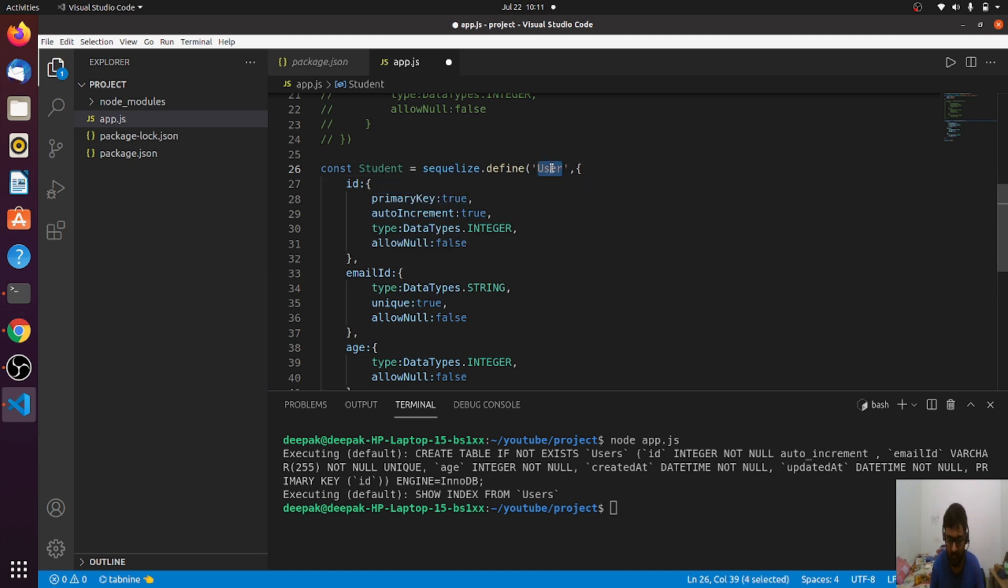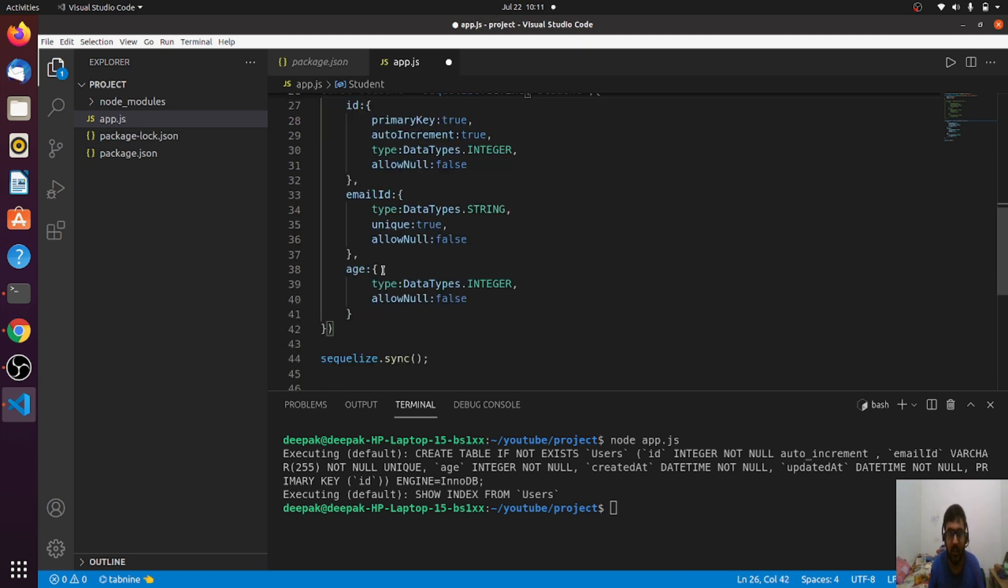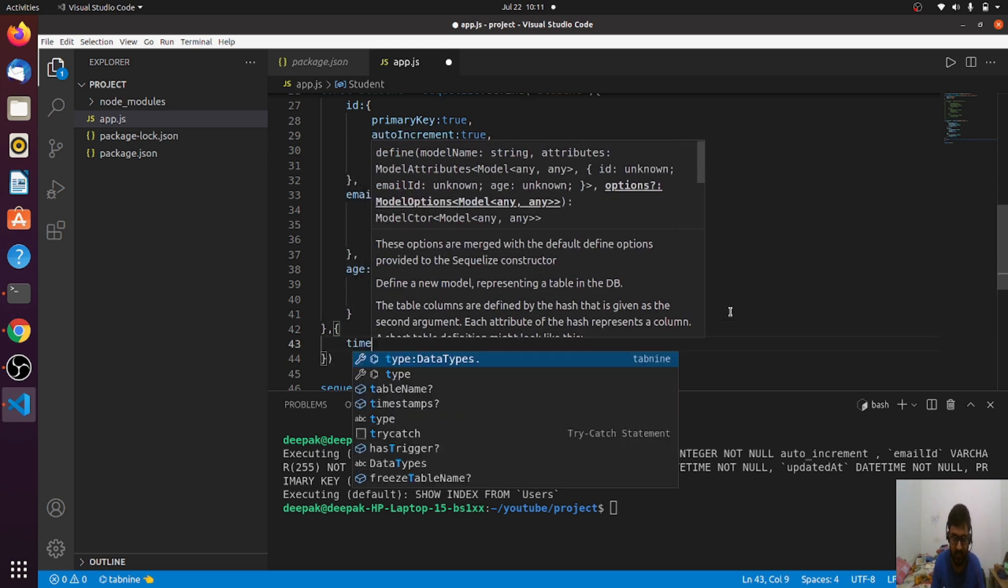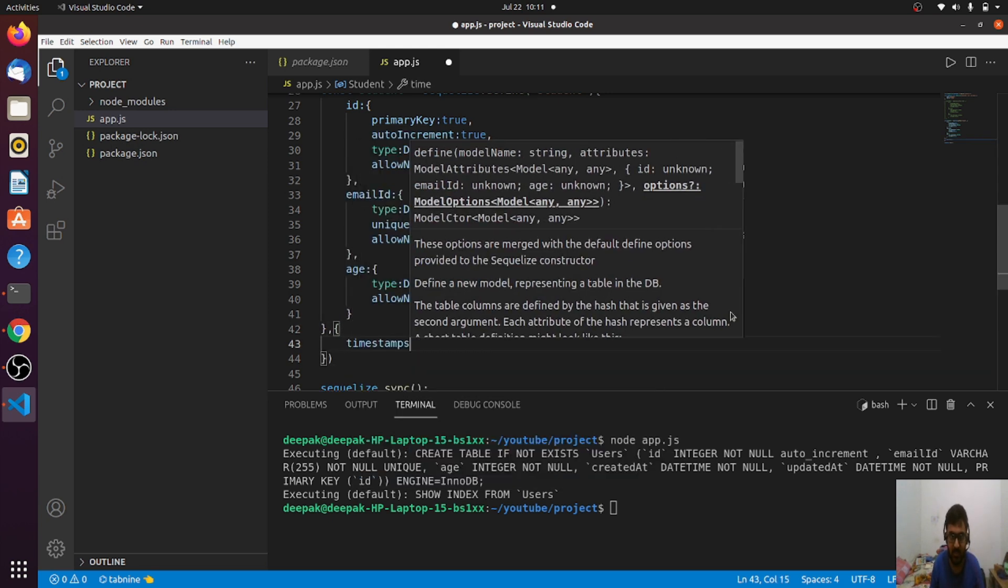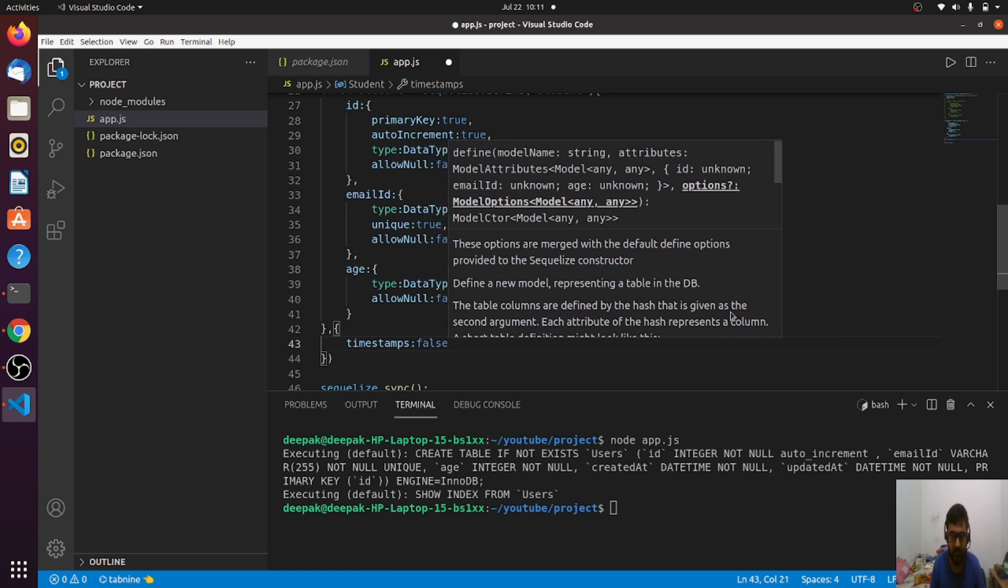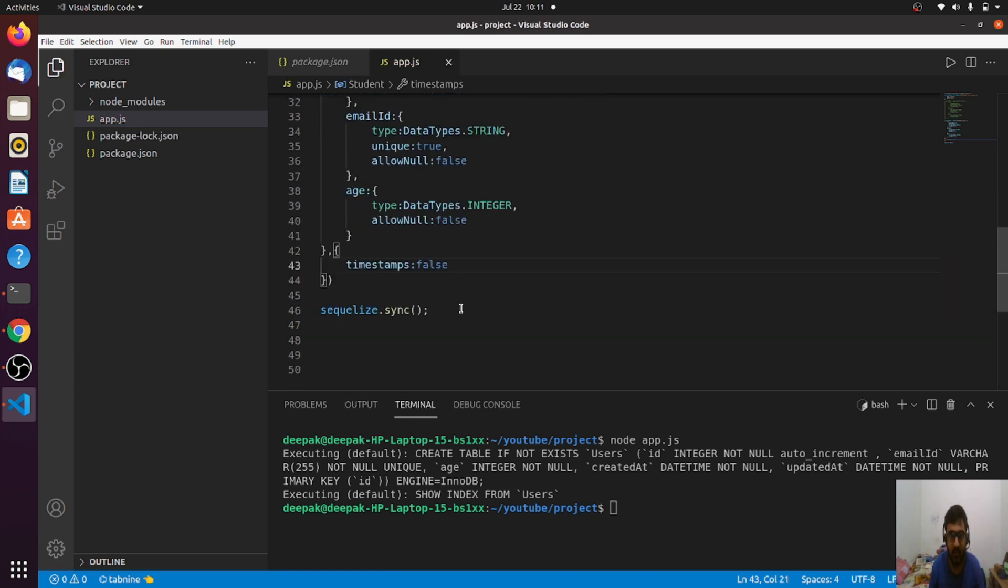Now I'm creating a student model. I've just changed the name for demo purposes. There's a third argument in this define function where I can say timestamps equal to false. Now again I'm syncing it. Let's see what happens.